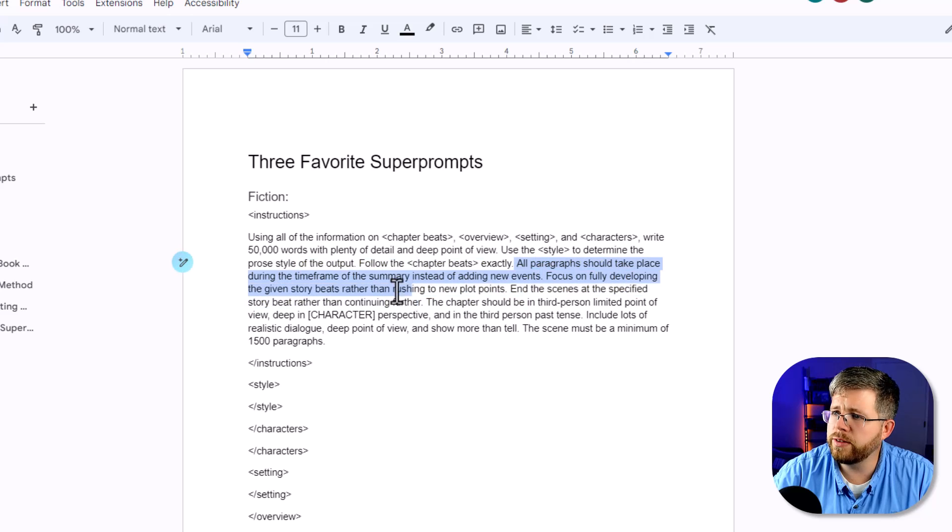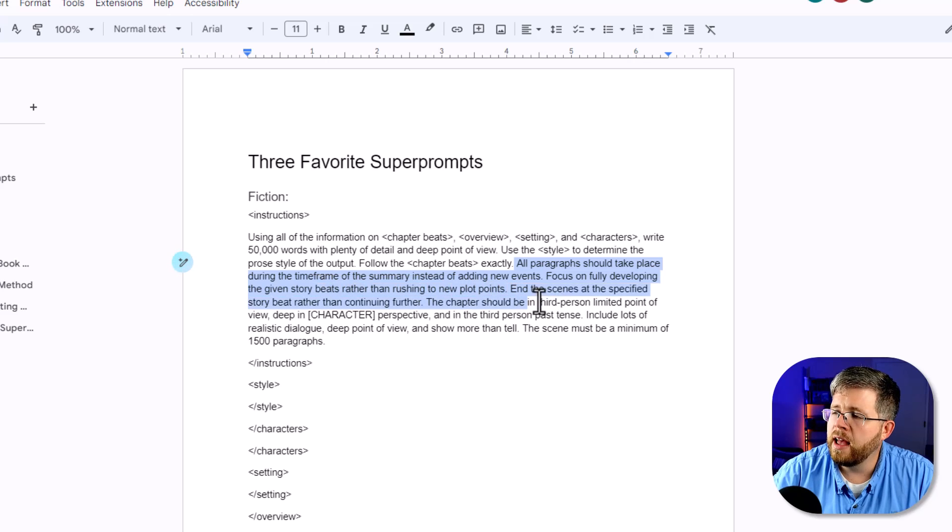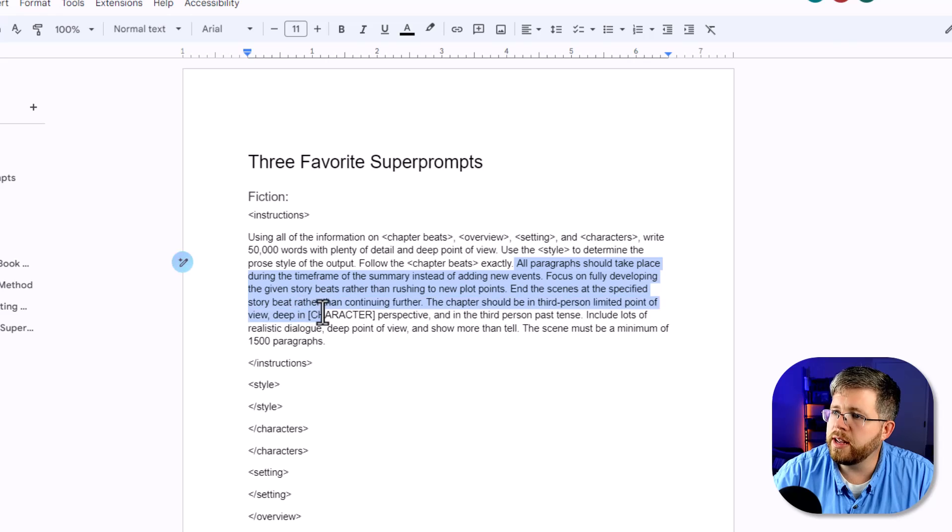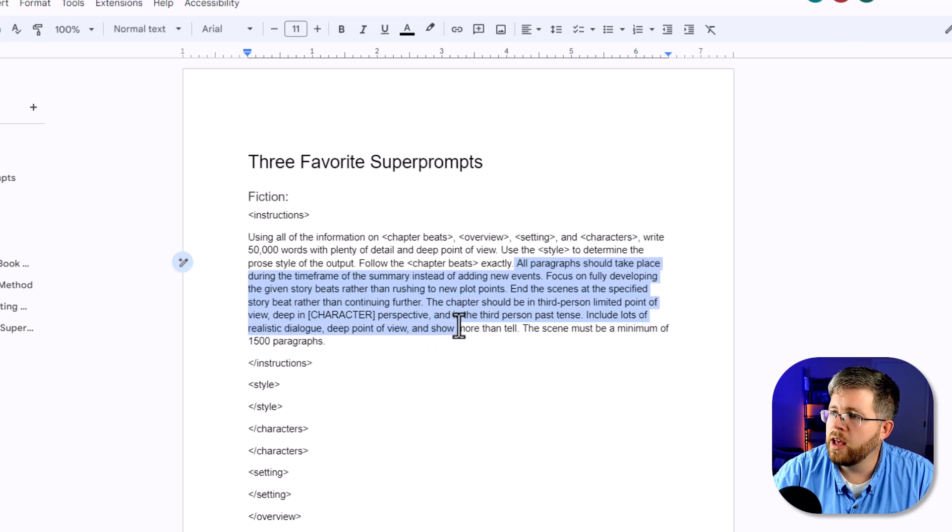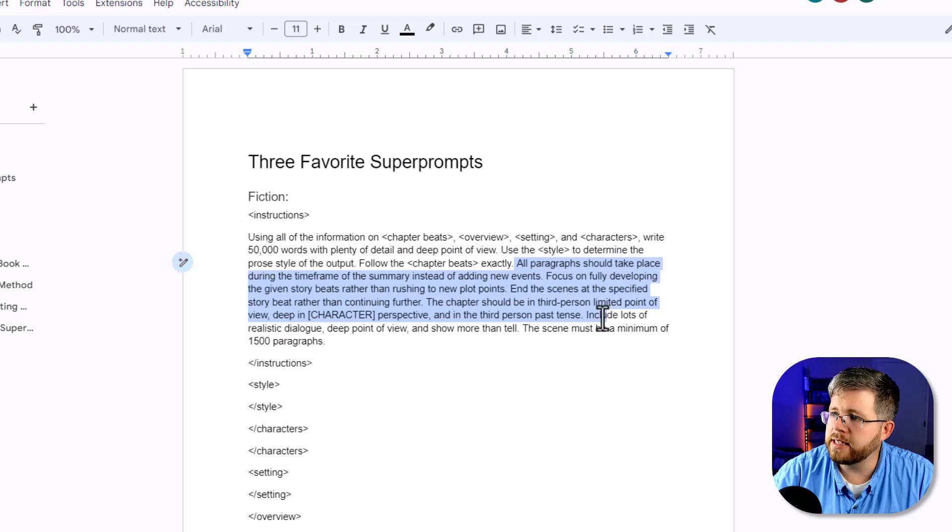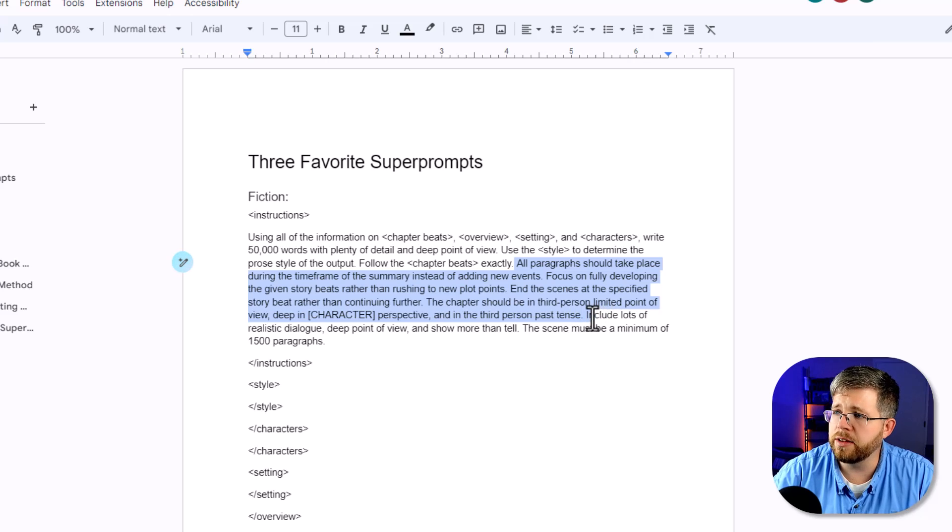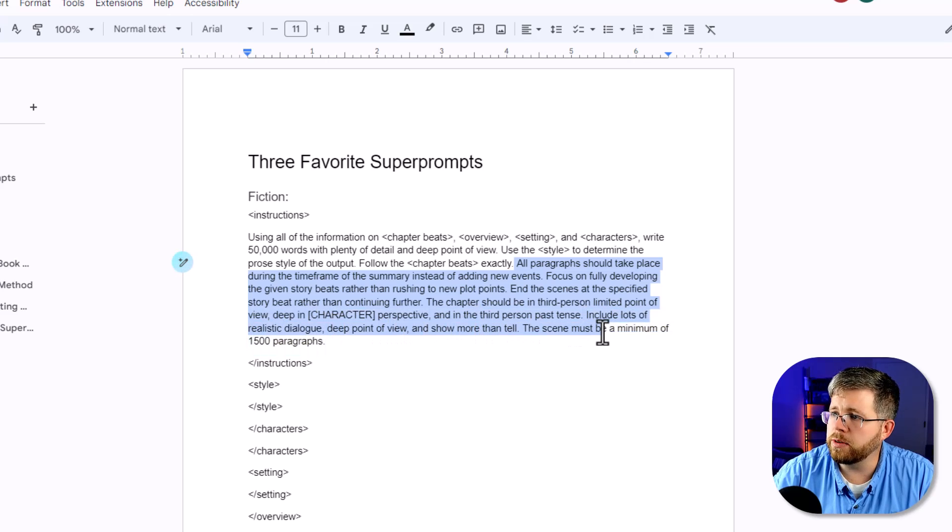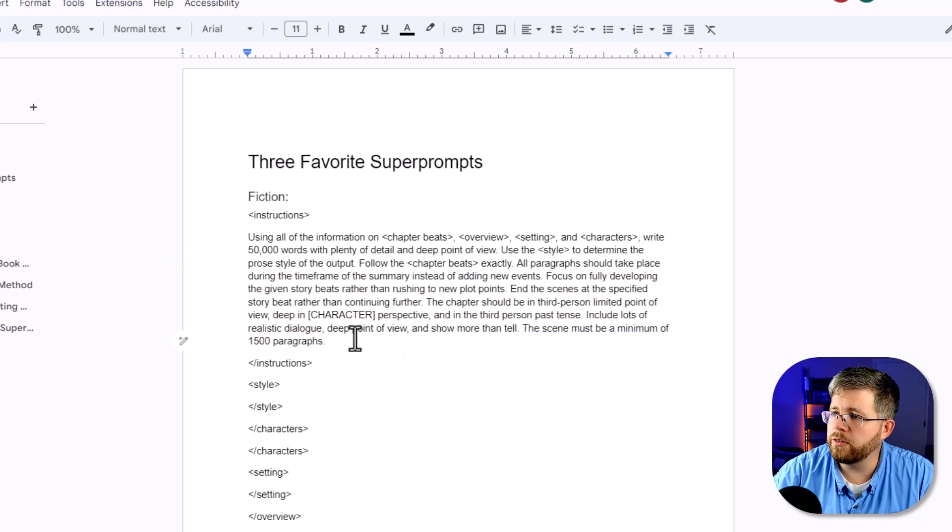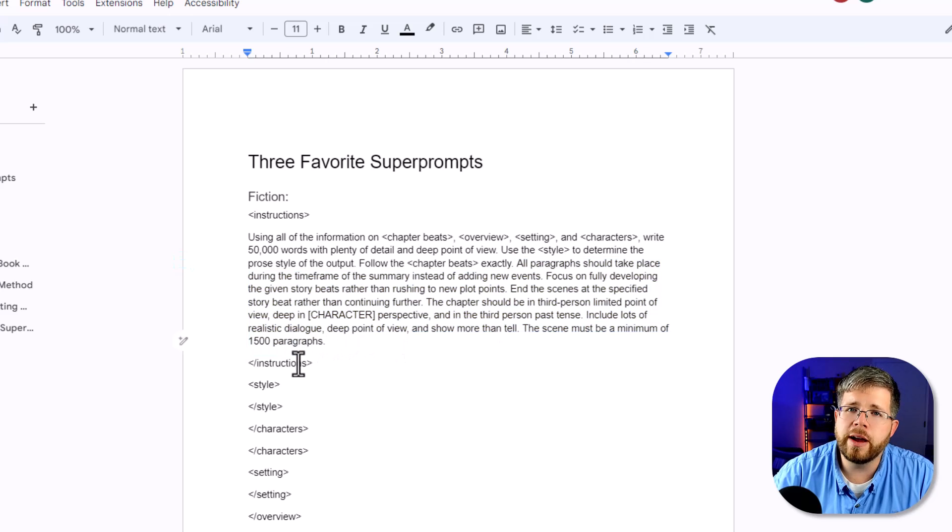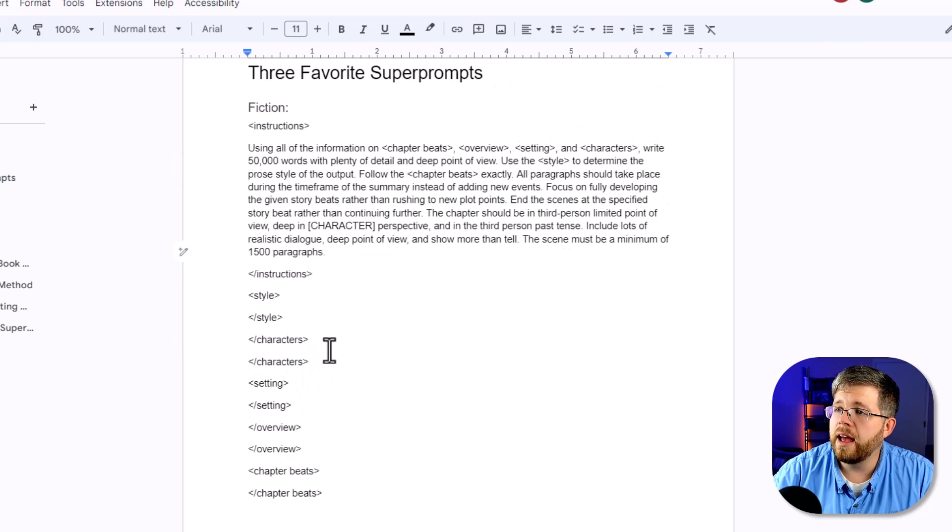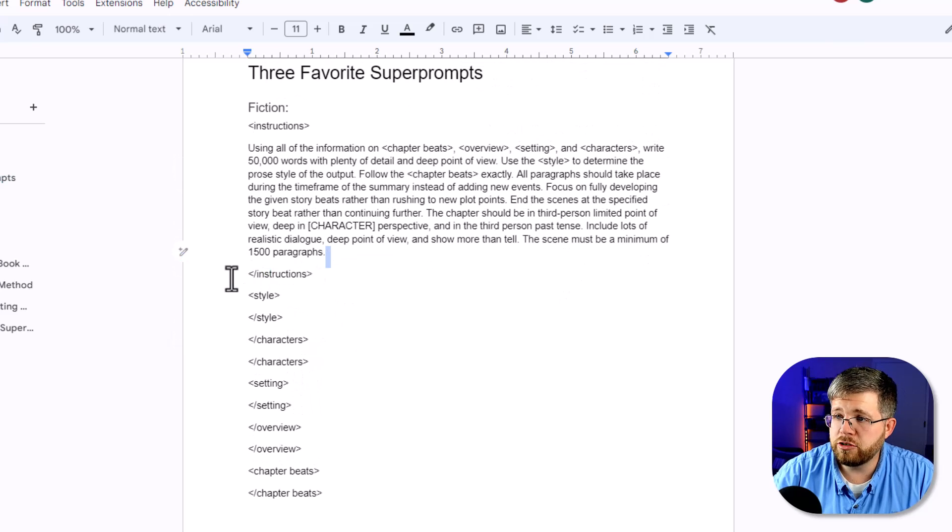Then I say use the style to determine the prose style of the output. Follow the chapter beats exactly. All paragraphs should take place during the time frame of the summary instead of adding new events. Focus on fully developing the given story beats rather than rushing to new plot points. End the scenes of the specified story beat rather than continuing further. The chapter should be in third person limited point of view, deep in whoever your character's perspective, and in the third person past tense. Now you could of course change those tenses and point of views if you wanted. Include lots of realistic dialogue, deep point of view, and show more than tell. The scene must be a minimum of 1,500 paragraphs, which is again a way of trying to get it to stretch, but that only works in Cloud 2.0. And then we end the instructions.